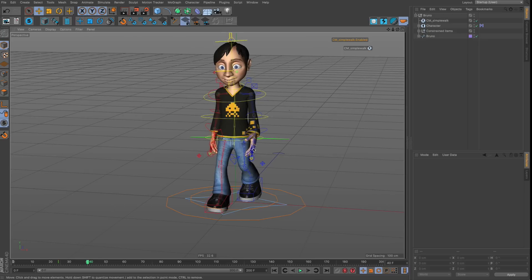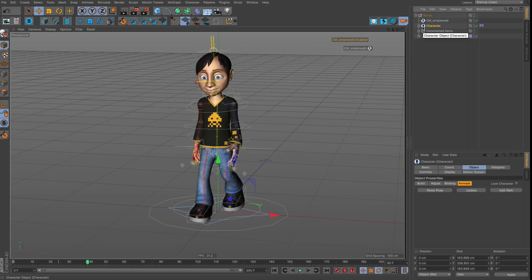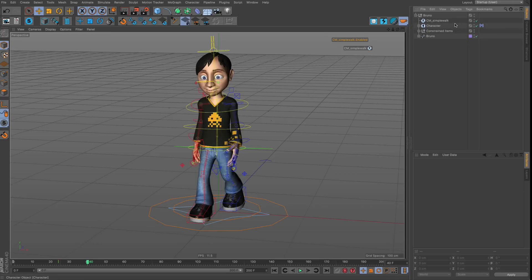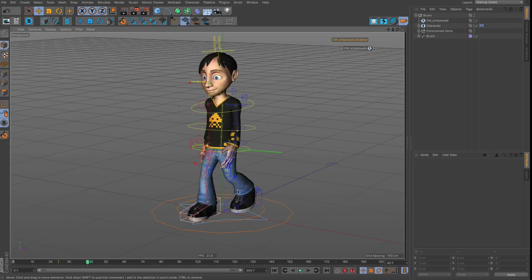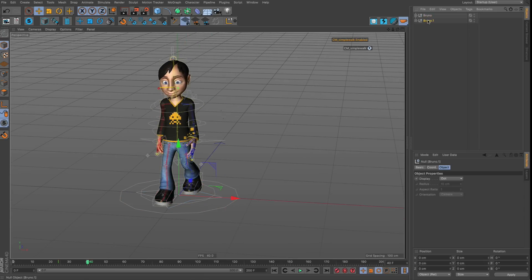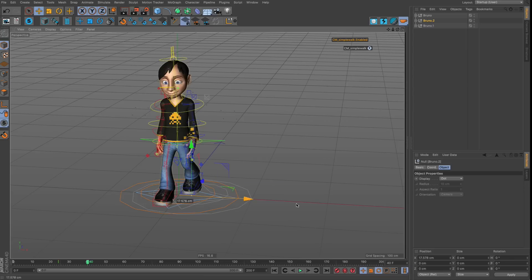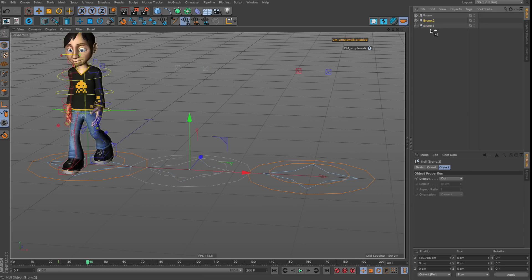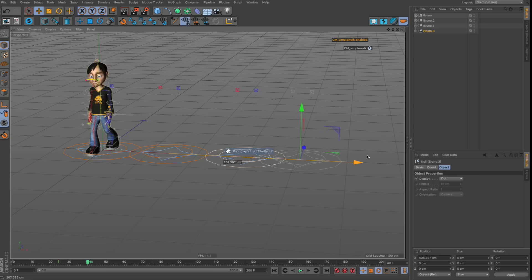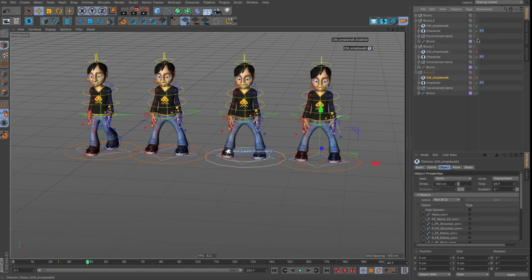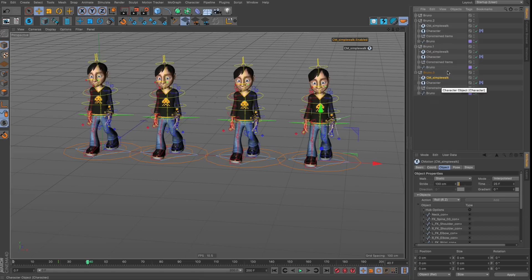We have one character here from the content browser, which is a character object template — a procedural rigging system driven by a procedural animation generator. It's a complex setup with lots of joints and constraints. For a realistic scenario, I'll work with four characters. After copying the character a few times, if they don't appear, disable the C motion object and re-enable it to refresh.